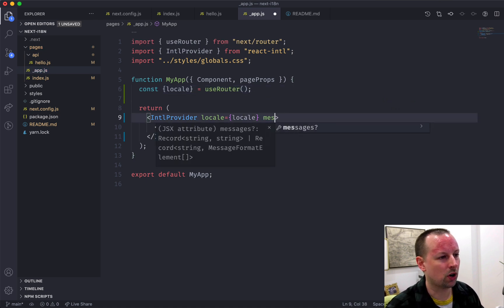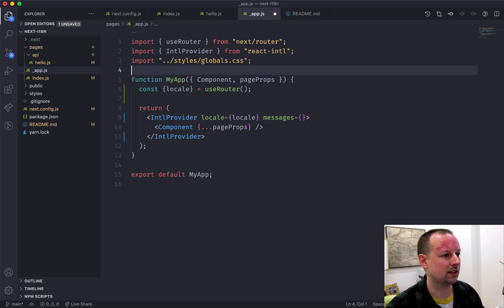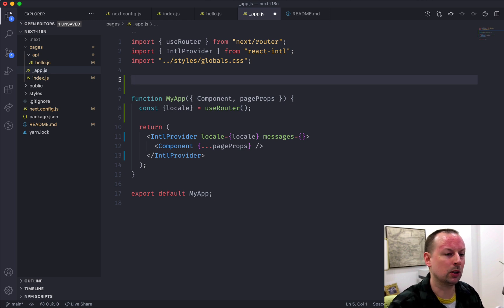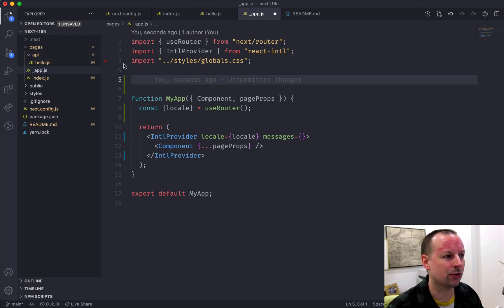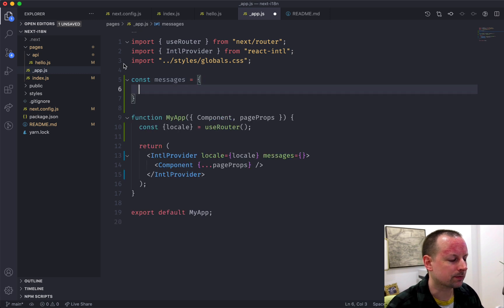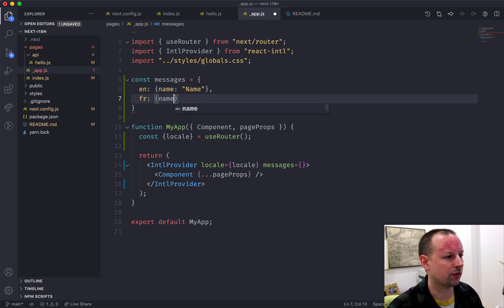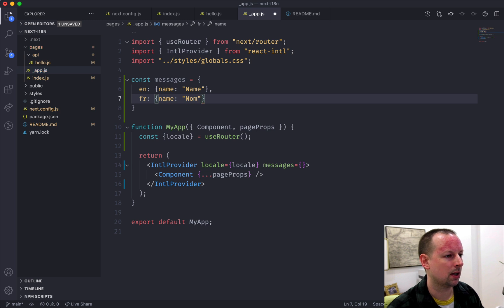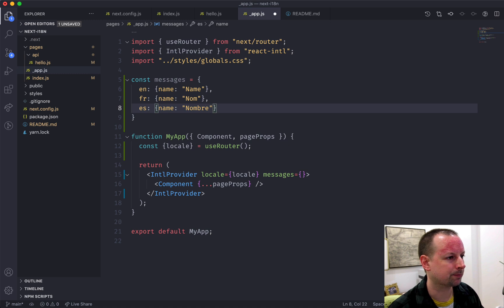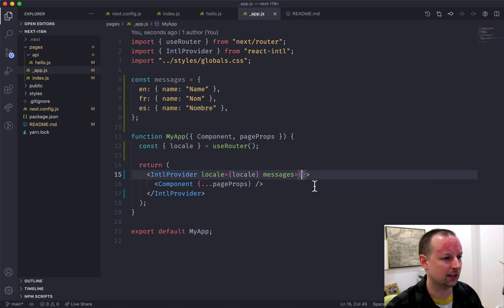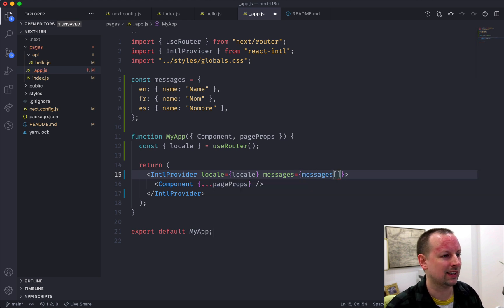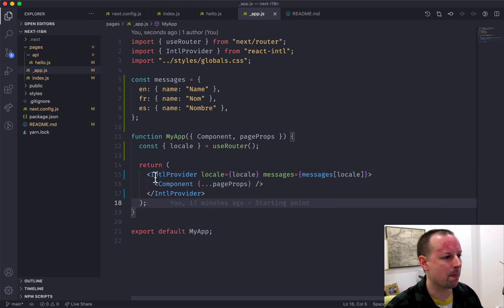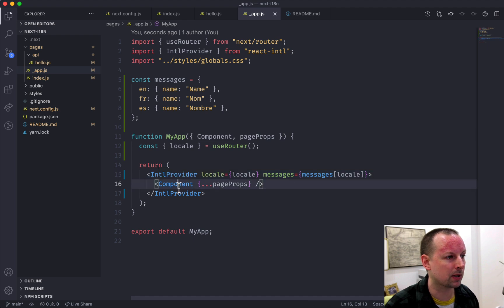And this also wants the messages. So I'm just going to create a very simple translation messages. Maybe you would be loading this from an external API or maybe you'd have them in separate files somewhere. But I am just going to create messages where we have English for name is name, French for name is nom, and Spanish for name is nombre. So with the messages in place, we'll grab the correct translations for the locale that we're in. And now our provider is providing these translations to the rest of our app.